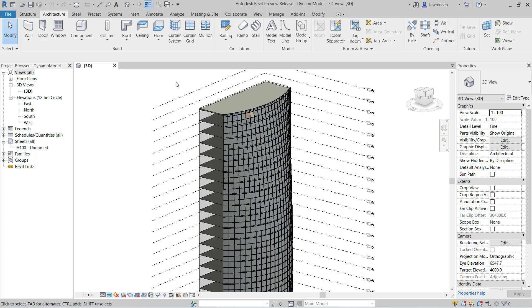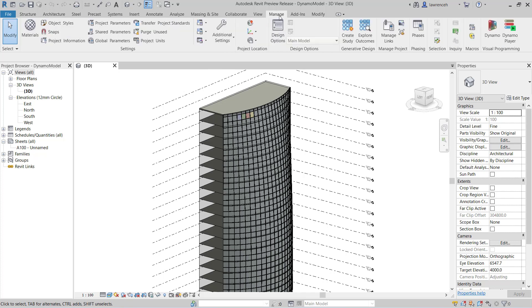Now obviously I could use Dynamo and just run that once, but what I'm going to do here is use a Generative Design process to go through and randomize perhaps 20 or 30 different models. So now you can directly access the Generative Design interface from within the Manage ribbon.